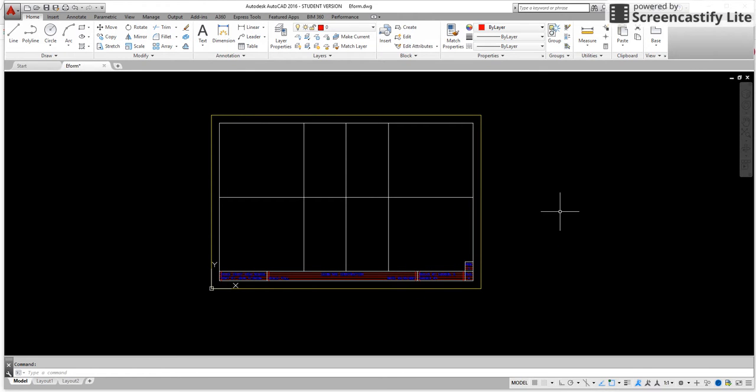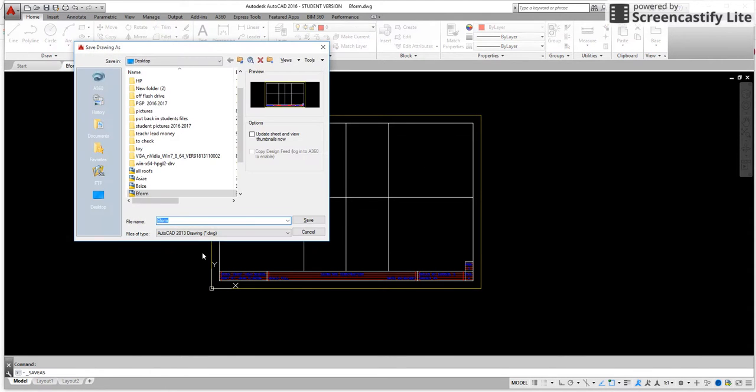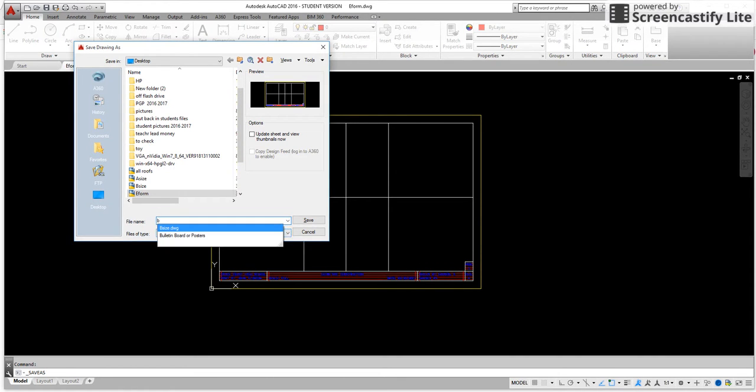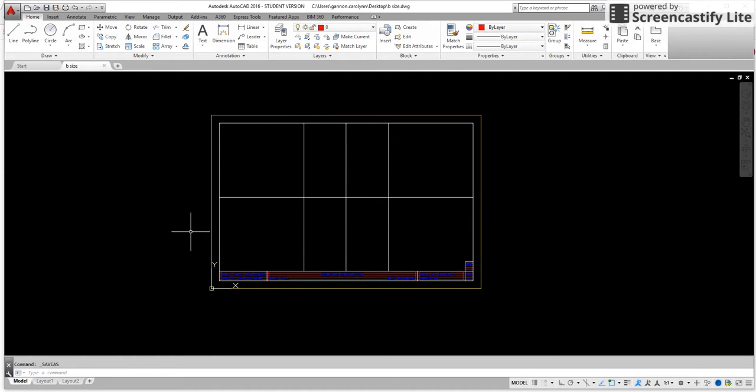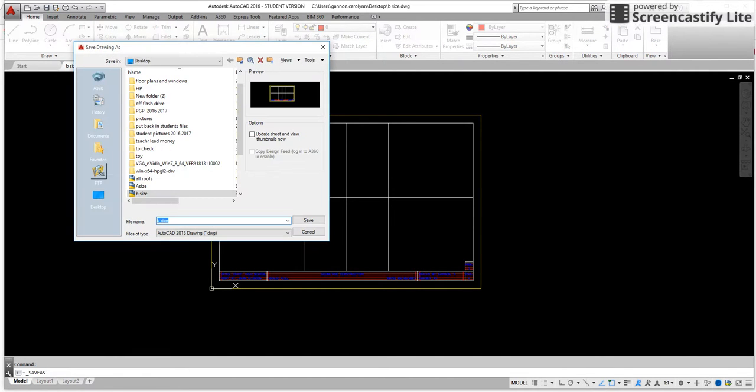So let's do this so that it'll be a little bit easier for us. We call up our eform and we're going to go save as. Save it to your server and I'm going to call this one B size. The reason I'm doing this as B size is so it's easier for me to see that yes it's truly the B size. Now I'm going to save as again and I'm going to save this one as A size.